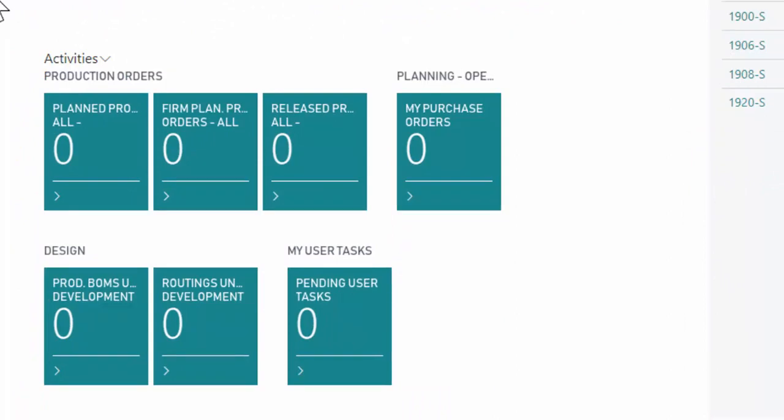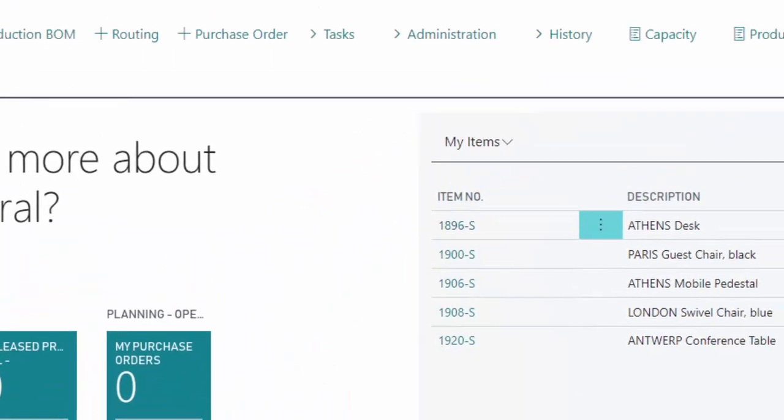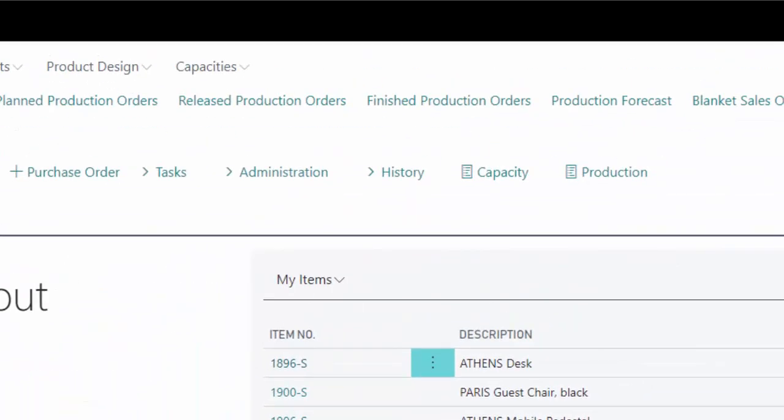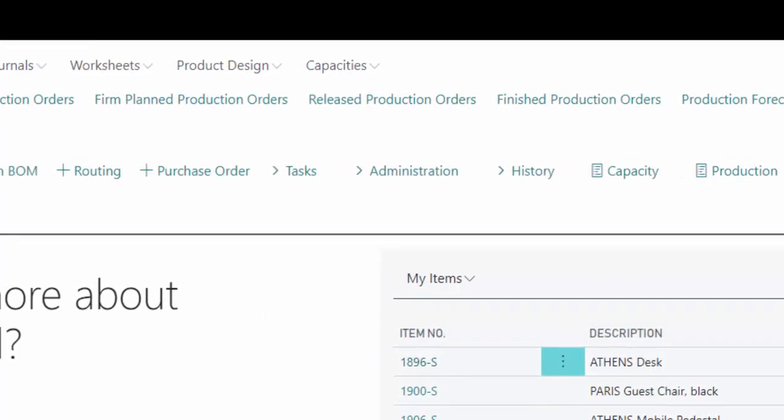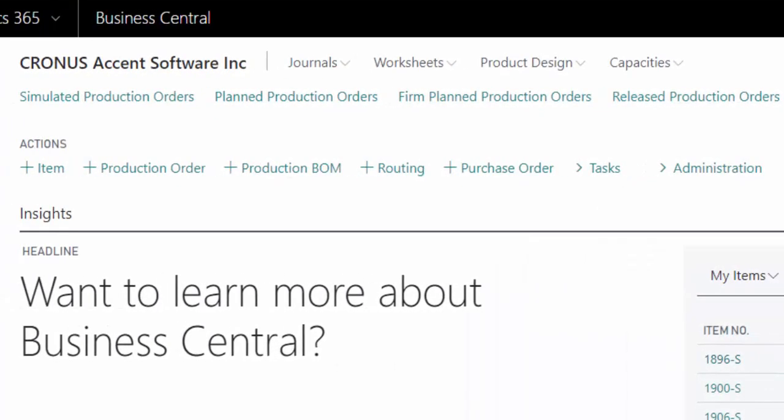Work centers, machine centers that define the types of machines in process, the processes themselves, what machines are used, how long does it take to set them up, how long do they run once they're running, those types of capabilities are all included within Dynamics 365 Business Central.